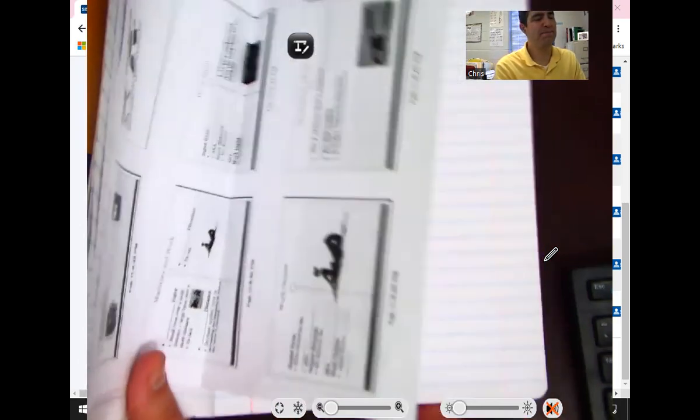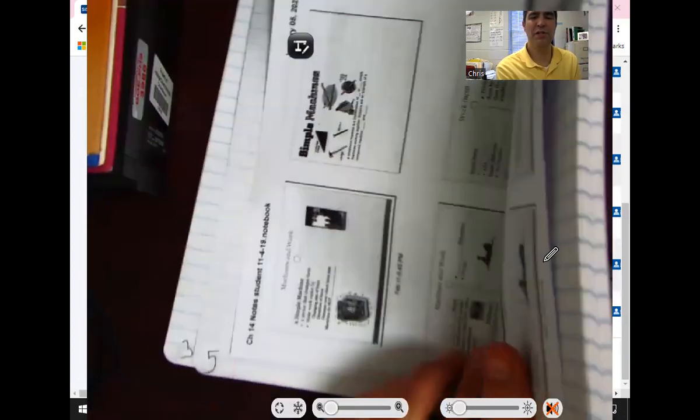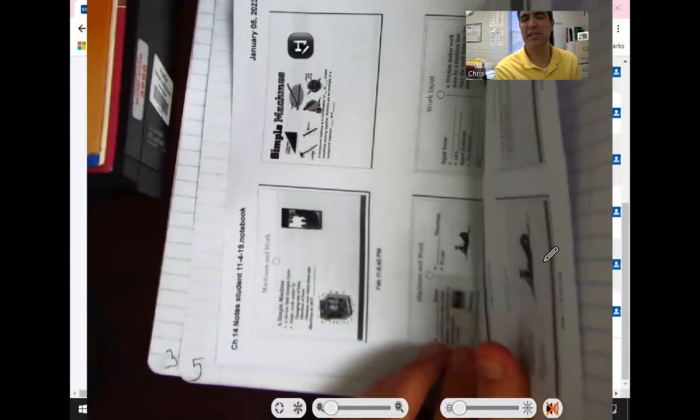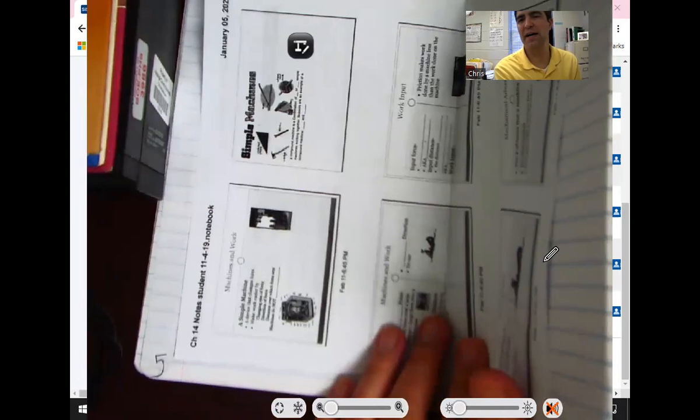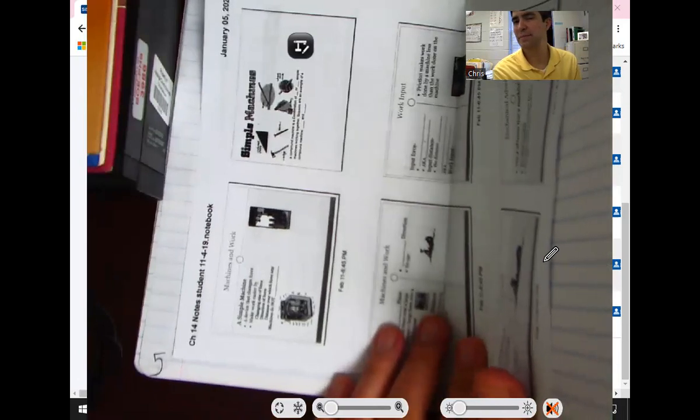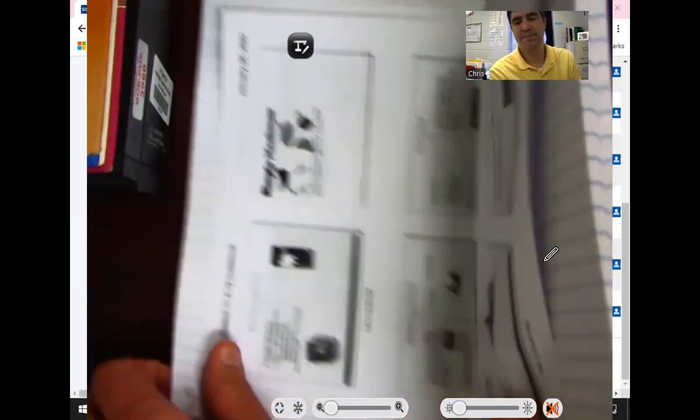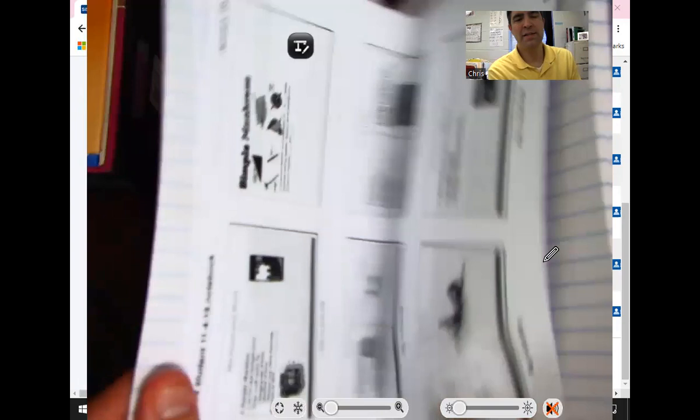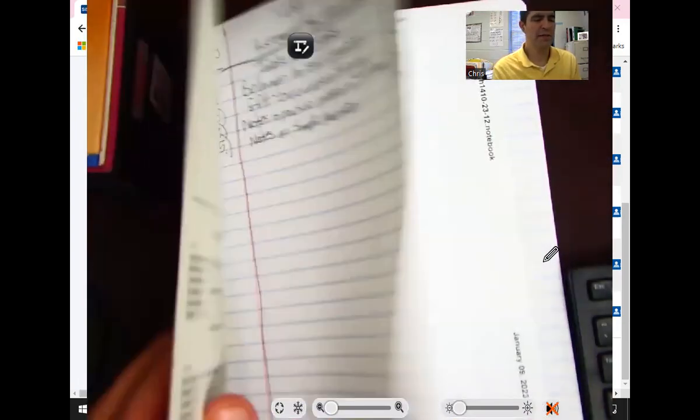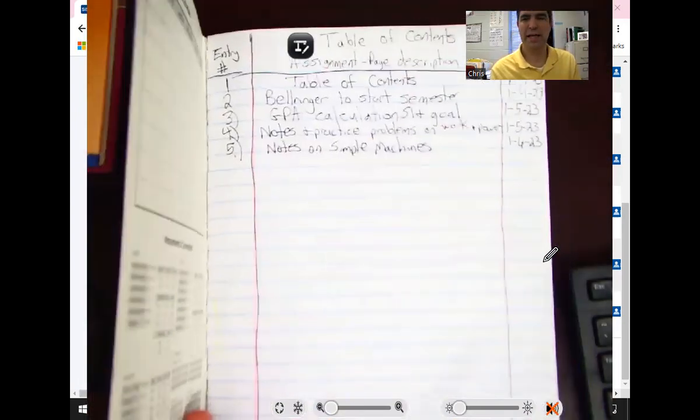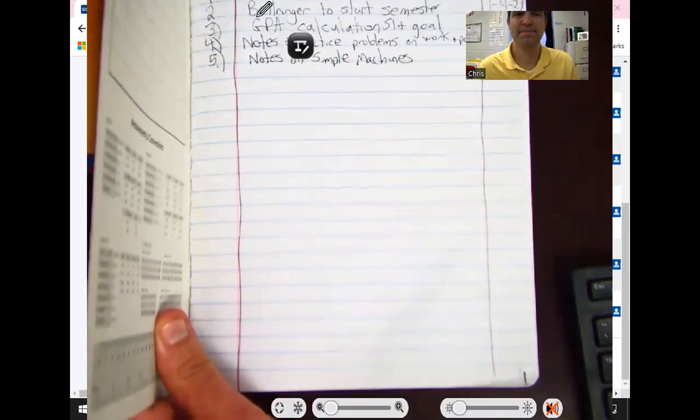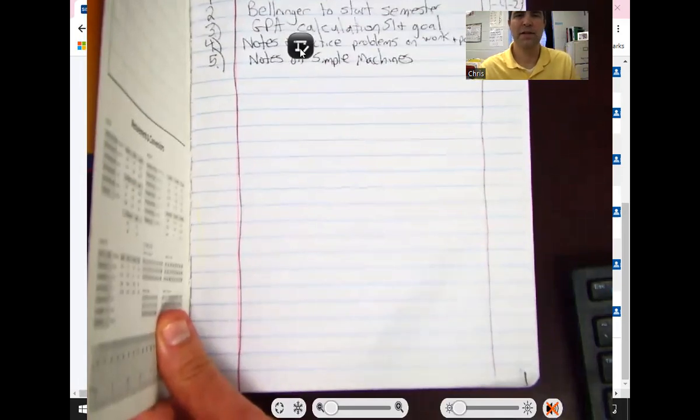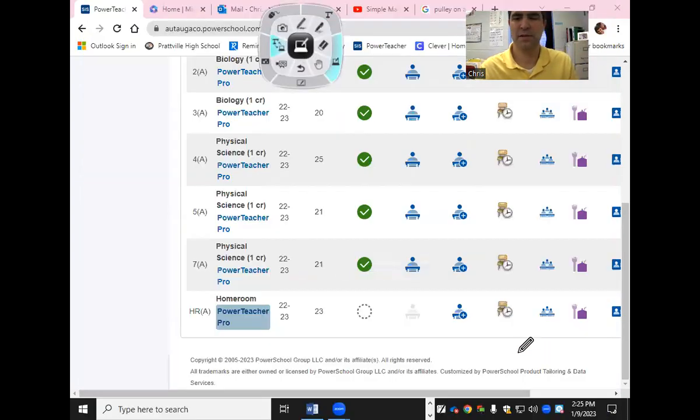All right, the next thing here is page five, which is the simple machines notes, or the entry number five. That's entry five. All right, so those are all the pages for our new notebook. So again, that's what we wanted to look at here.